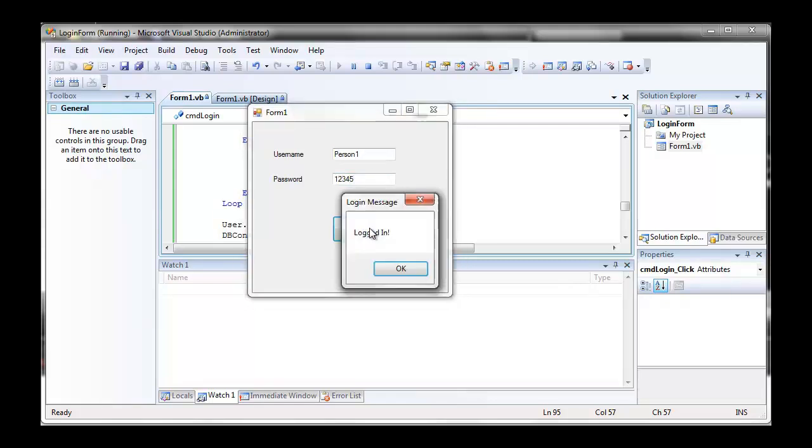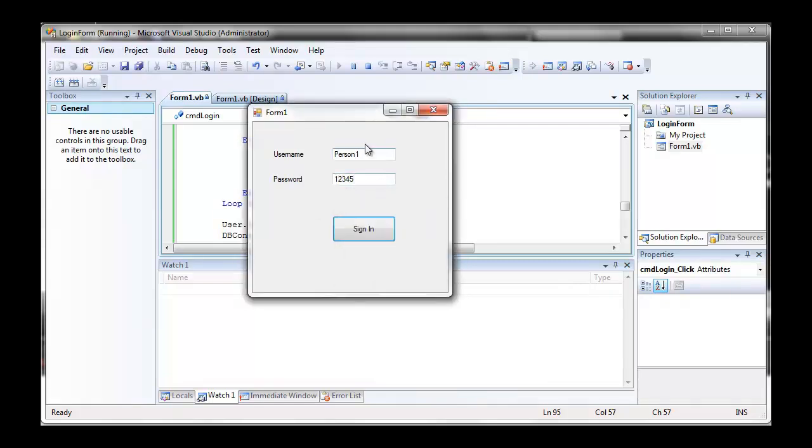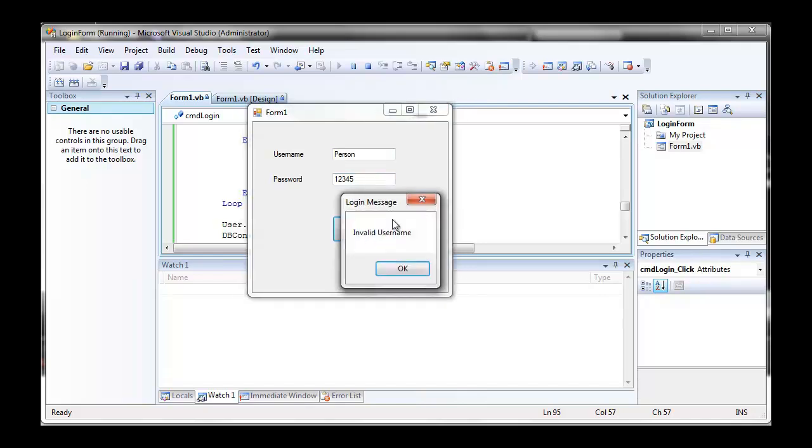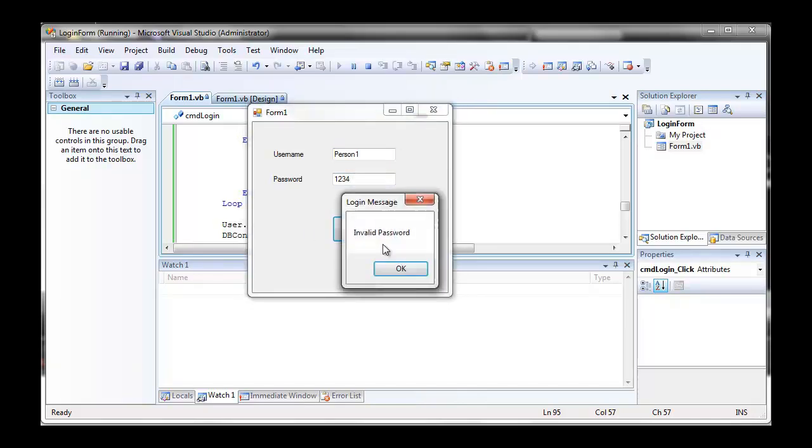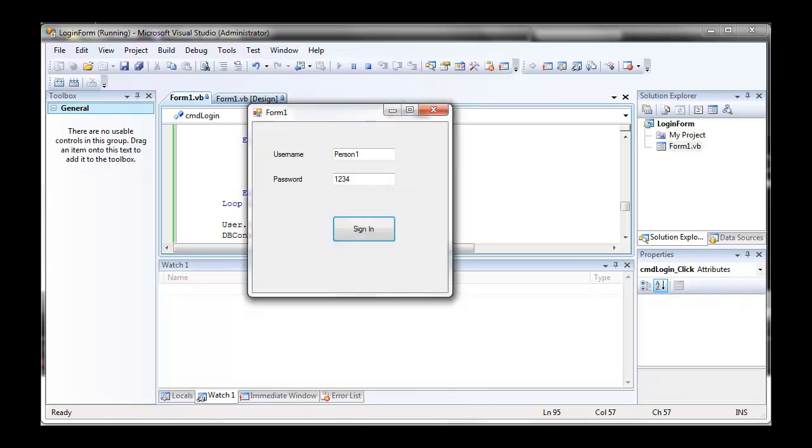Ta-da, logged in. All right, now we're going to change our username. Oh no, wrong username. Put our normal user, delete our pass. Oh no, wrong password. There you go, it's all working. Thanks guys.